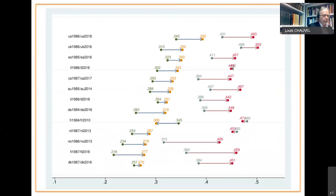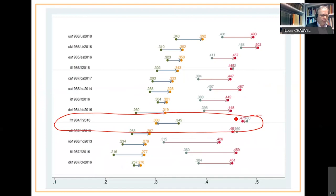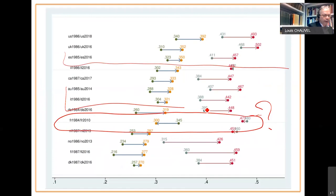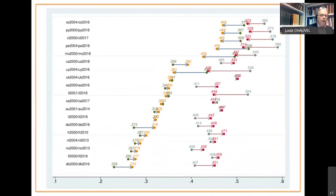Some final results. With those set of three European countries, southern countries, you have a strange French result. But Spain and Italy look like the rest. You have a kind of French exception of declining inequalities when you compare the 80s to recent times.